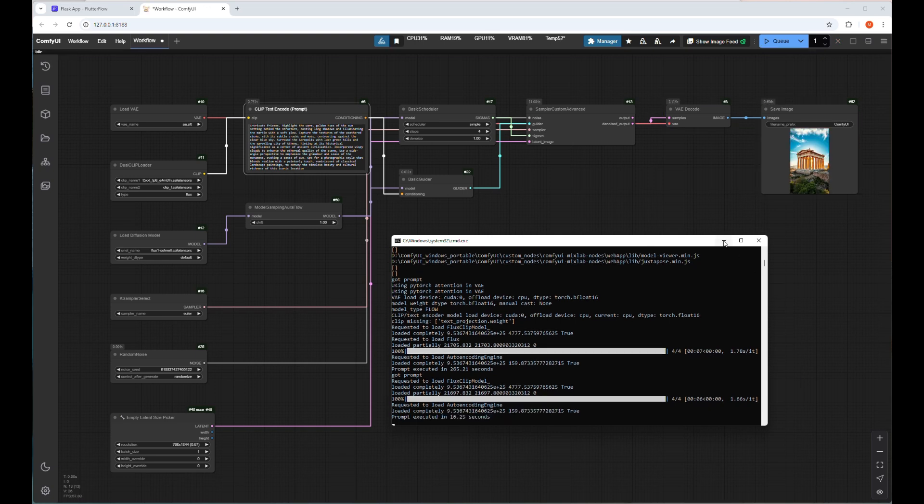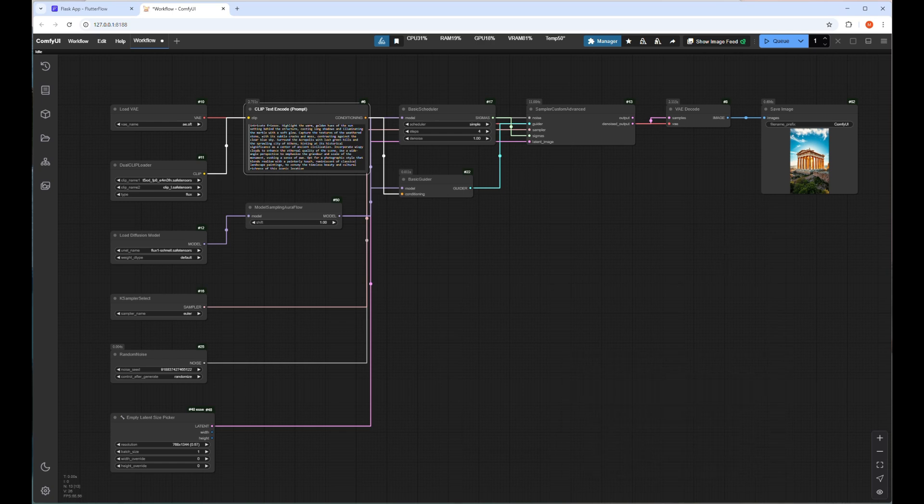Now ComfyUI server is running perfectly, so I will go back to the Flutter Flow interface again to show the control properties and actions and how to set them. Very easy till now, right?